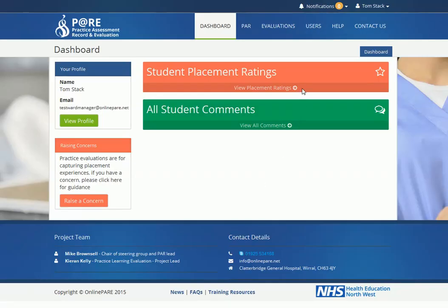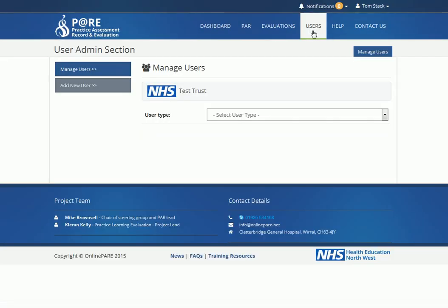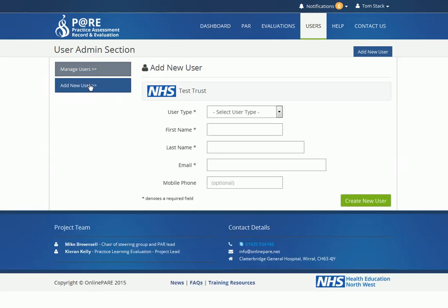To begin with, log into your account and via your dashboard, click on the Users tab. Select the Add New Users option and select Mentor from the User Types menu.